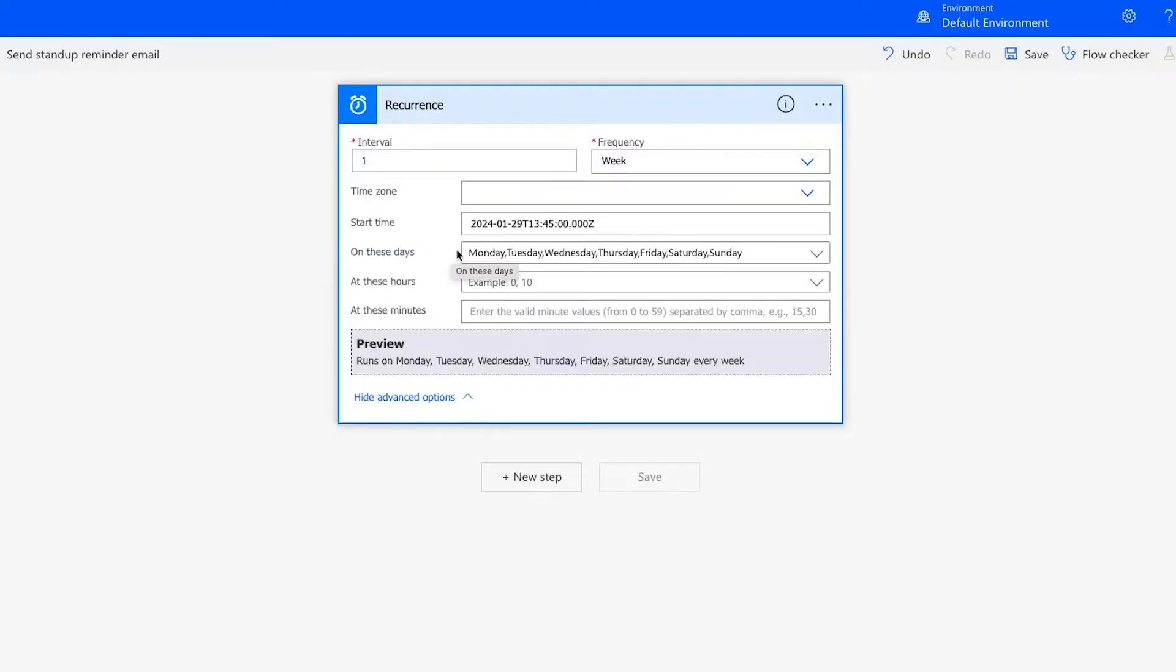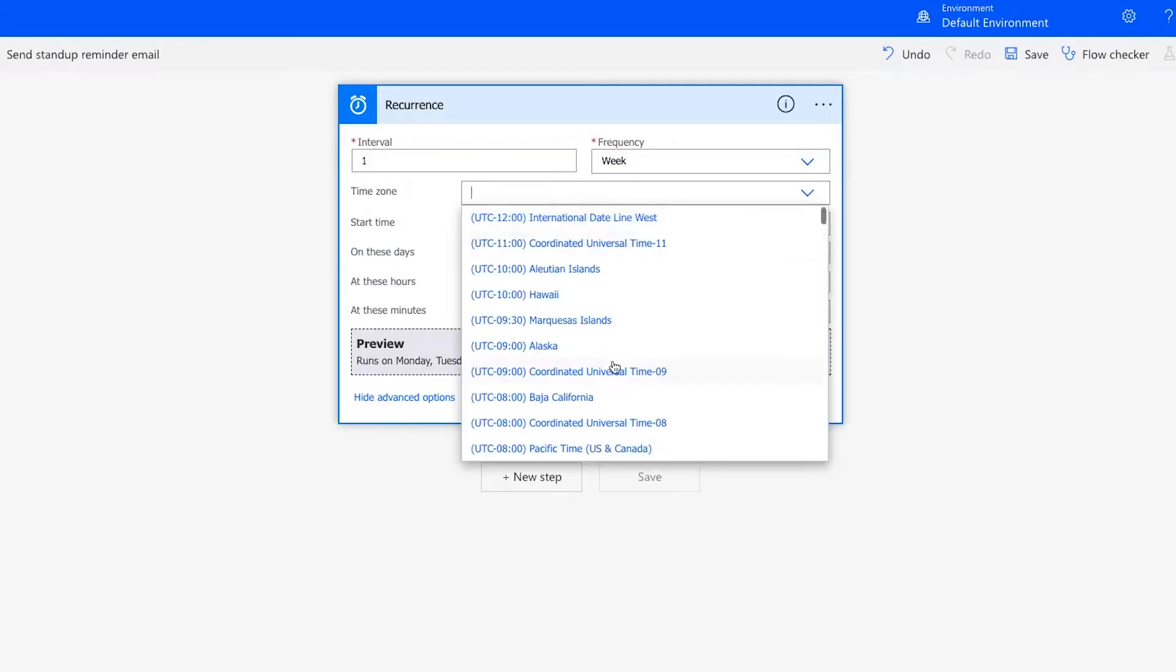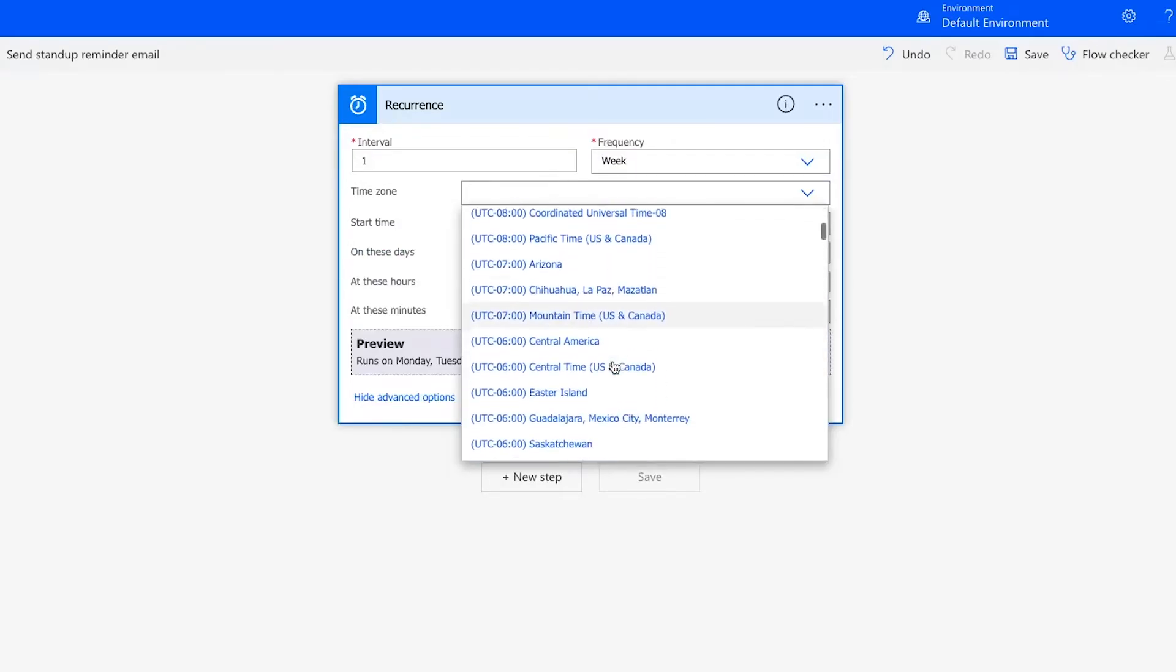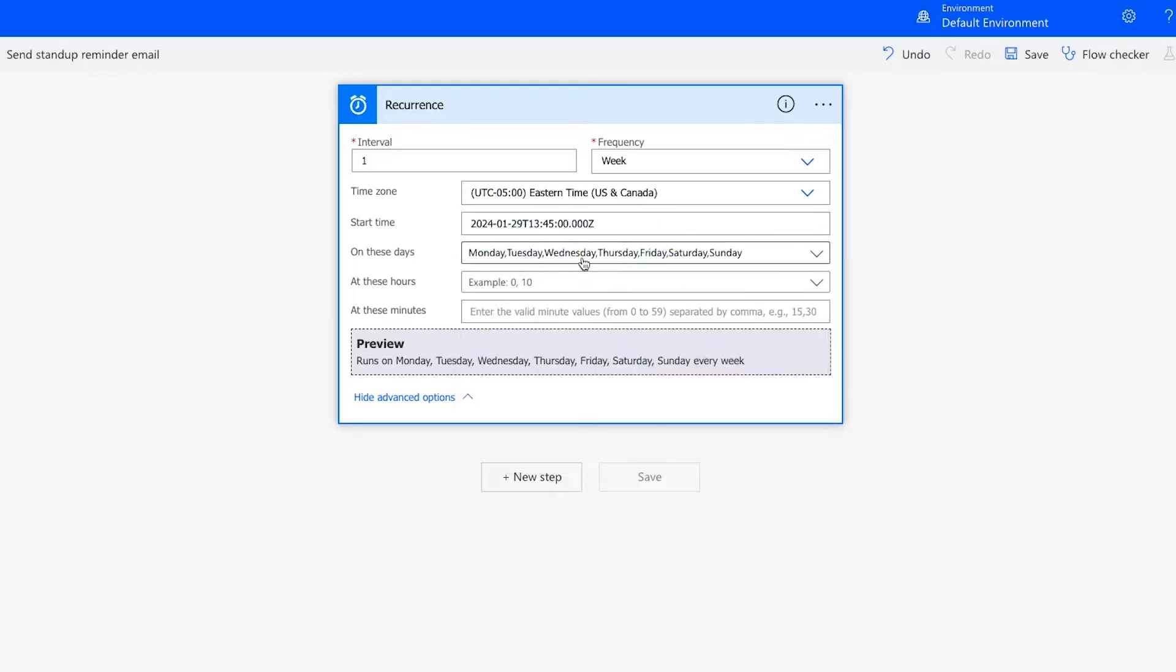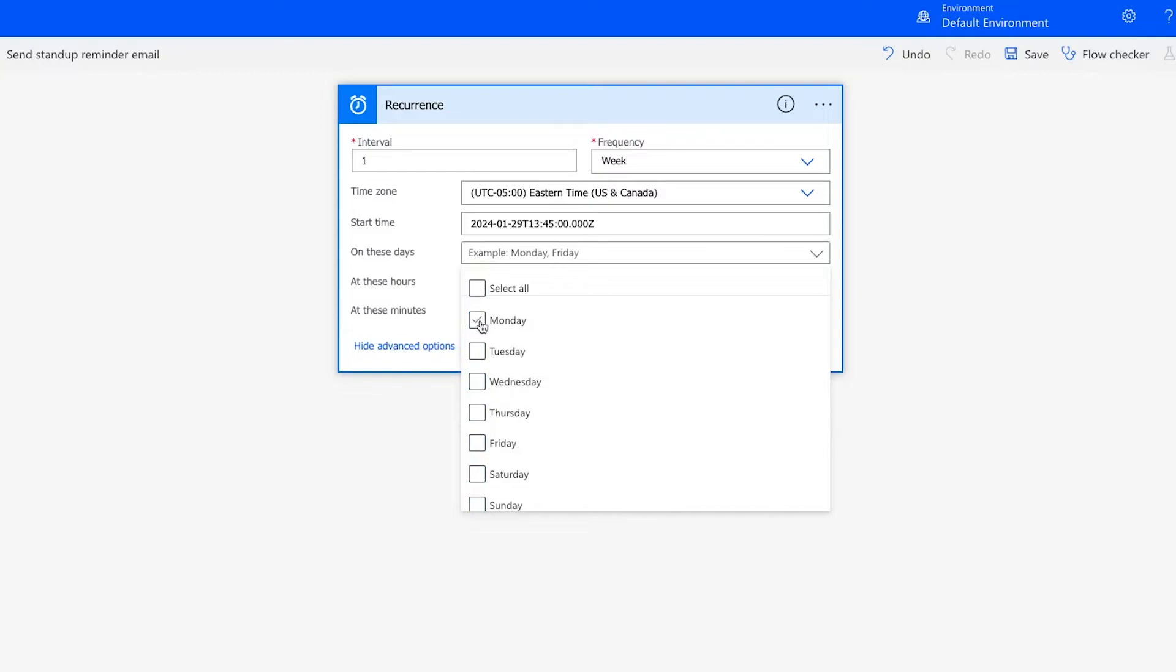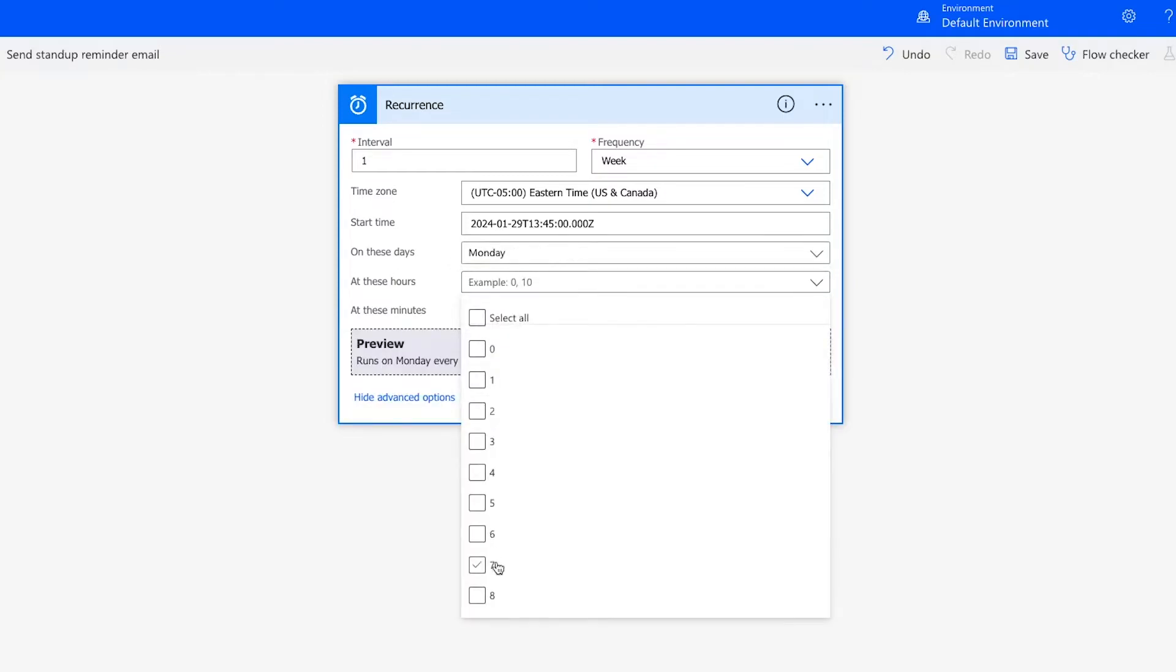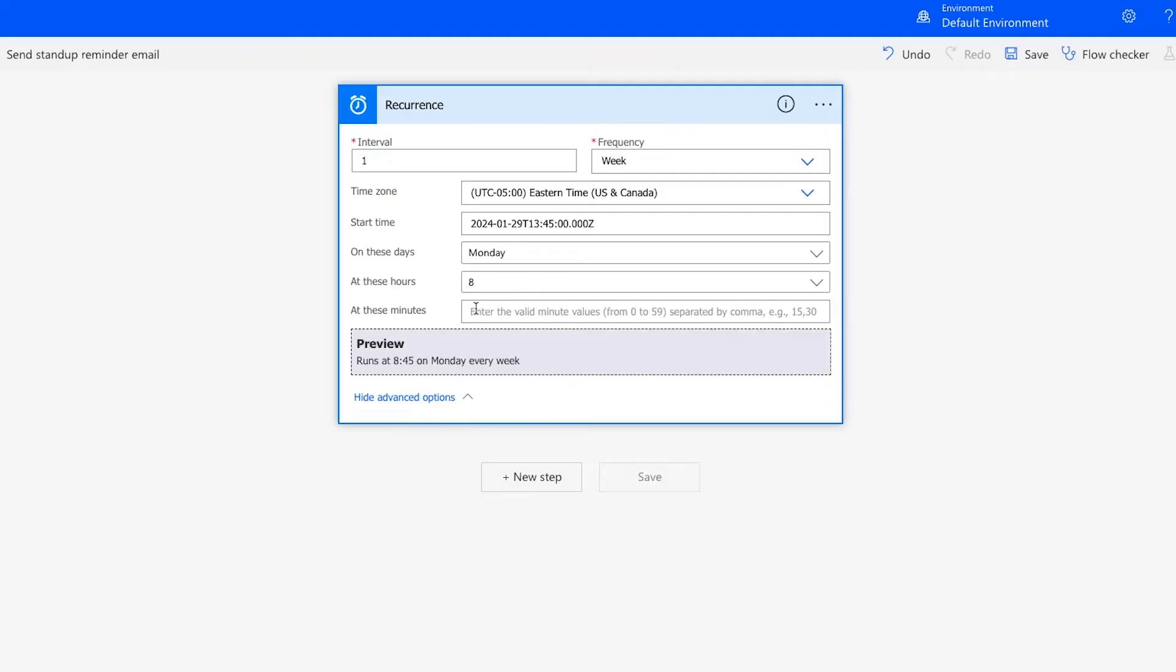For instance, you can specify the time zone, the days the automation will run, and the specific time the flow should run. I'll pick my time zone, Eastern US. And since I want the flow to run every Monday at 8:45 a.m., I'll choose Monday as the day, and I'll pick 8 for hours and 45 for minutes.